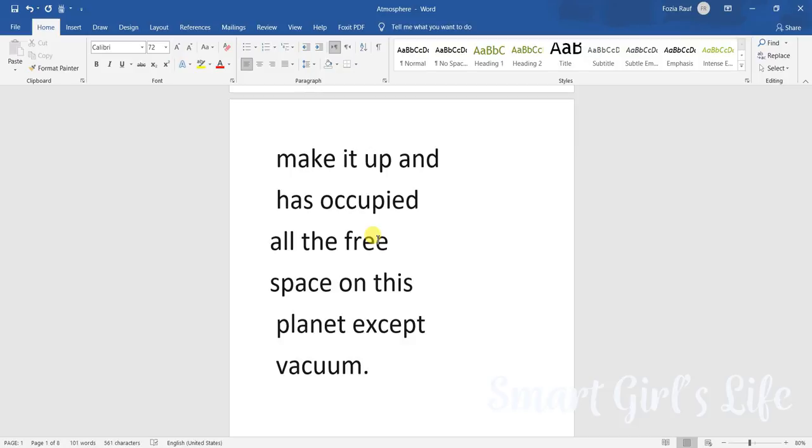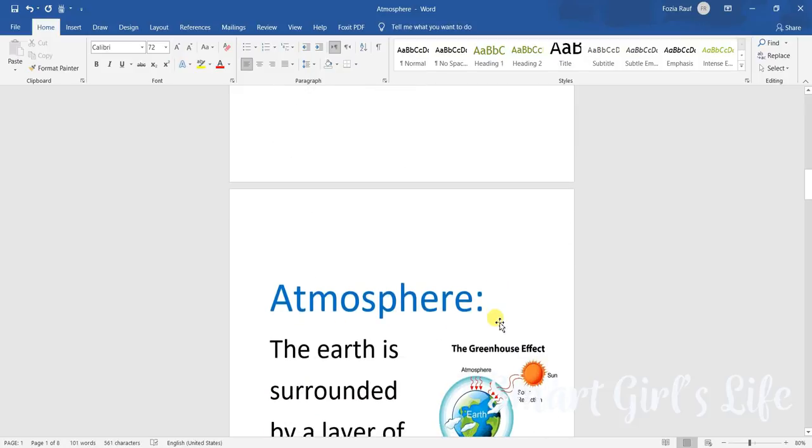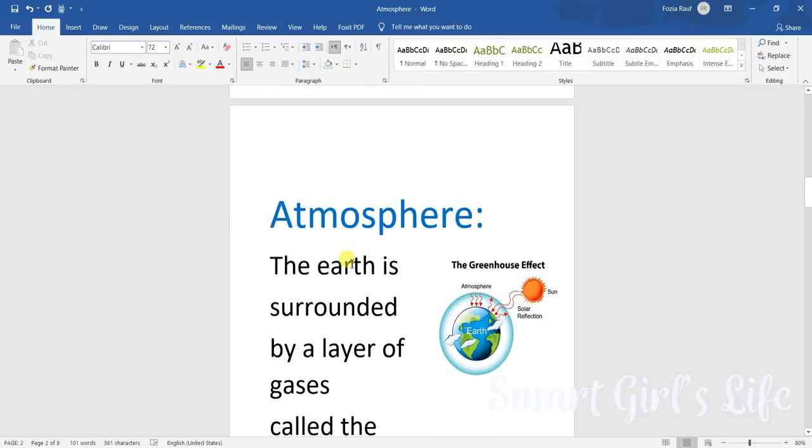Air hasn't covered the space, it has just covered planet Earth because there are gases on the planet Earth and there's no vacuum on the planet Earth. So that is why it has occupied all the free space on Earth.